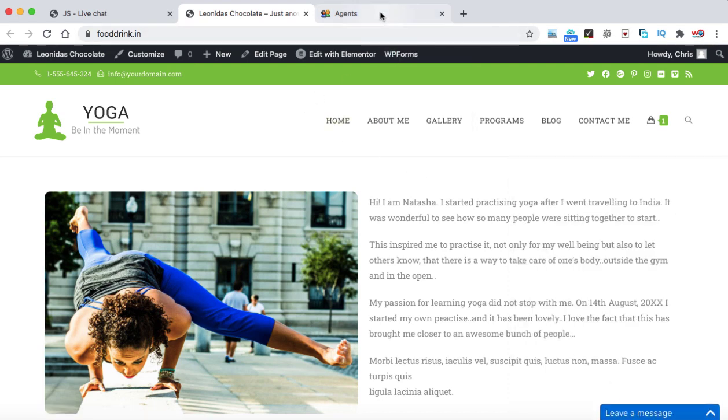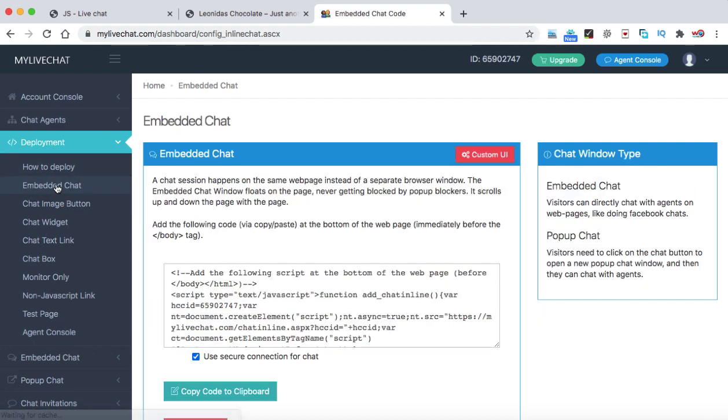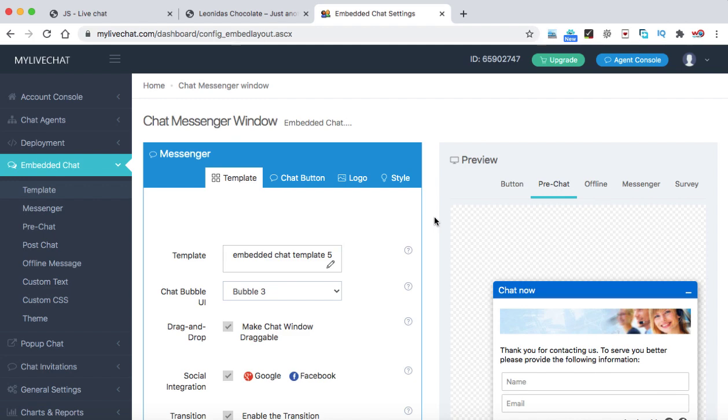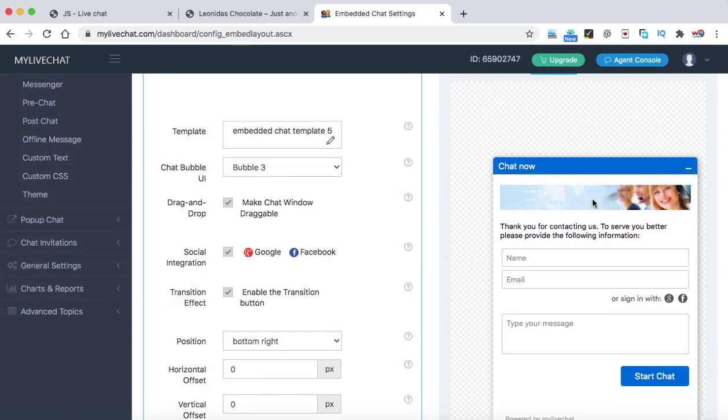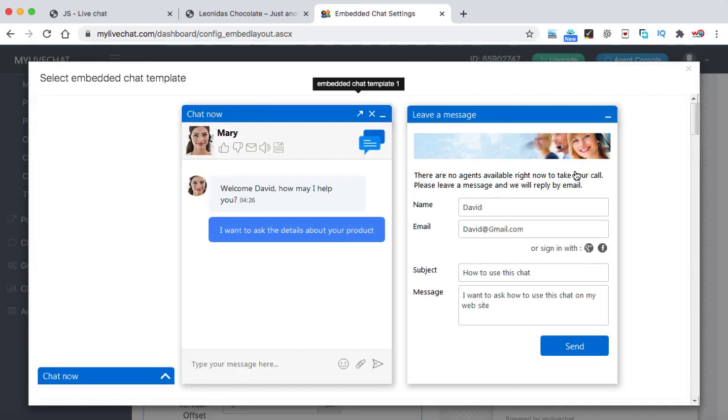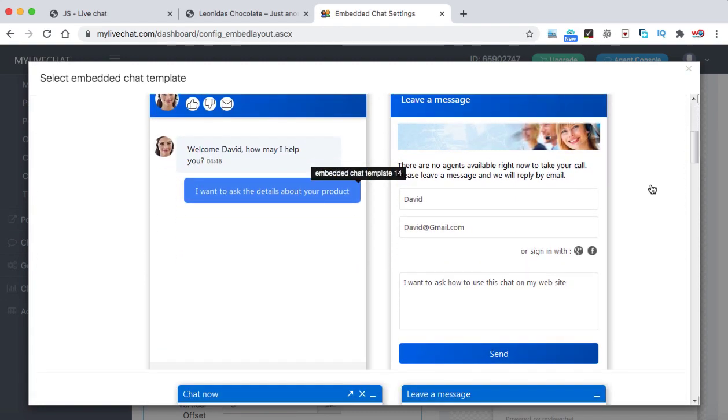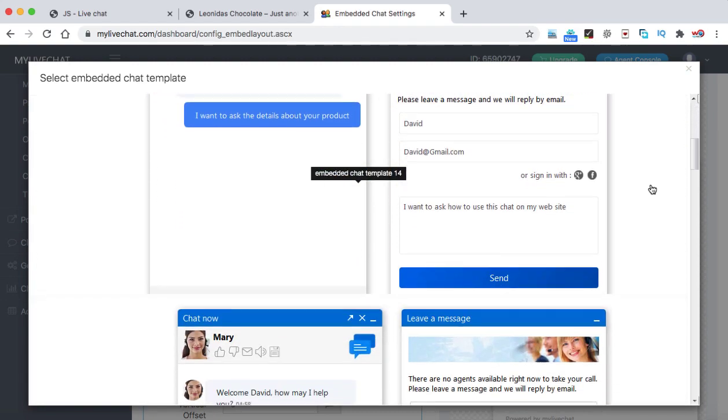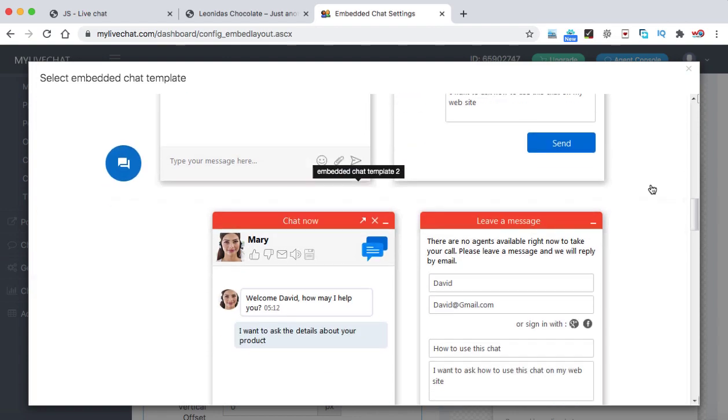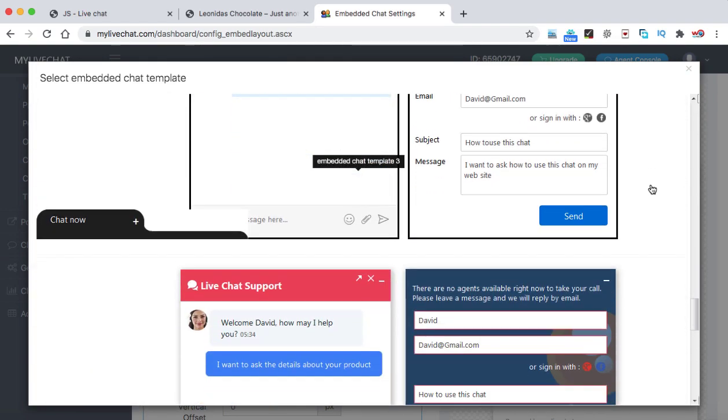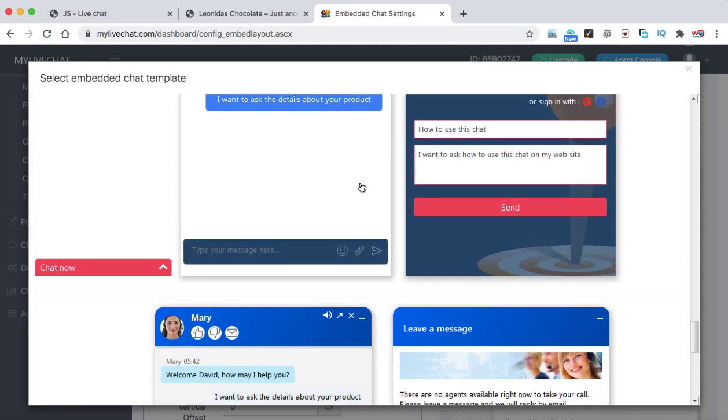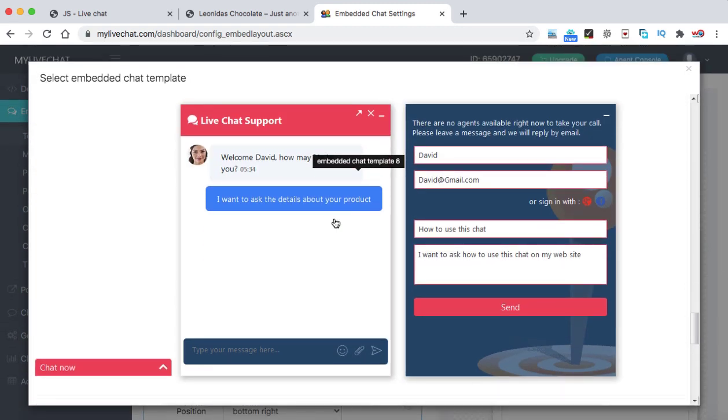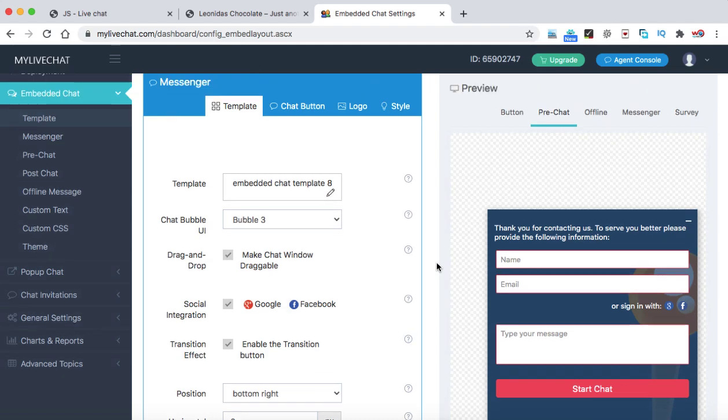Let's go ahead and we can change the design of this chat box. So we can go back onto the mylivechat website. Now here we can see there are so many options like embedded chat. Let's click on it. And we can check out what exactly it shows. Let's click on custom user interface button. So here you can see that is the preview. You can also change the template from here. Just click on this pencil icon. And these are some of the very amazing and attractive chat boxes available that you can choose for your website. So let's say we can choose something. This one. I think this looks good. Just click on it. And that will be updated over here like this.